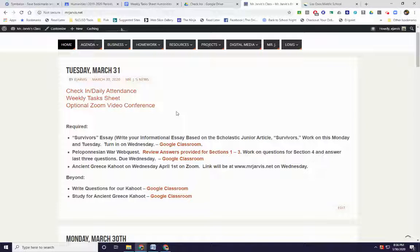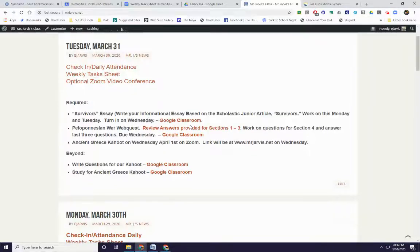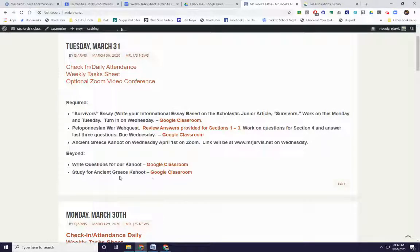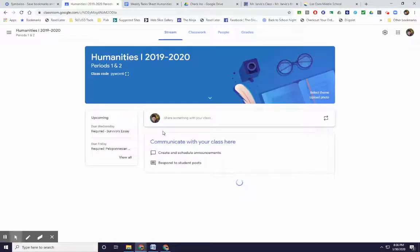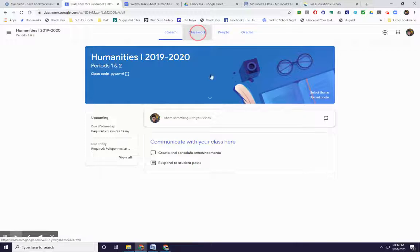Come on in, we'll play Kahoot virtually. It's going to be based on the ancient Greece unit. So I'd like some help writing it. What I need you guys to do is go on Google Classroom and write some multiple choice questions for our Kahoot.